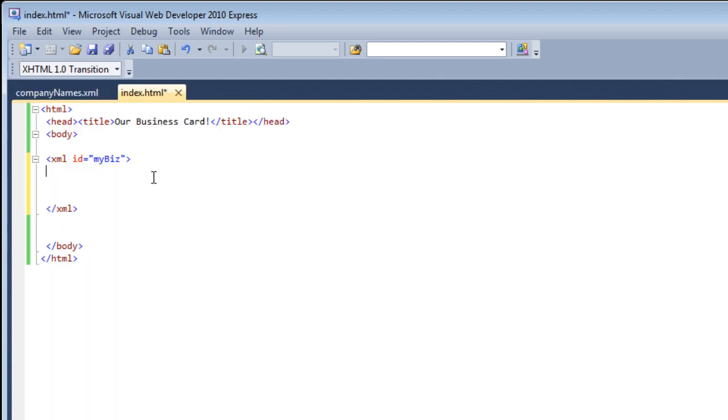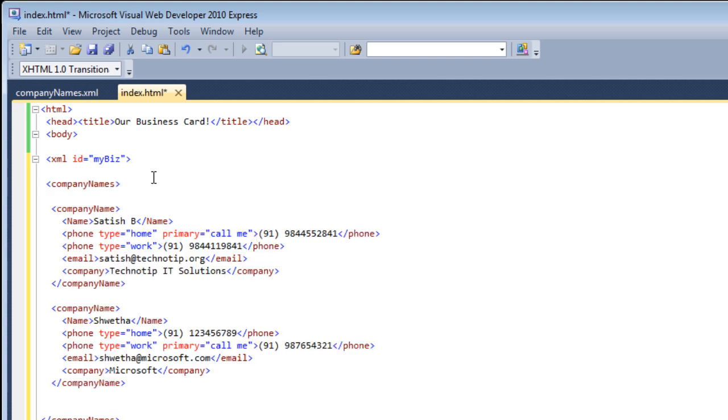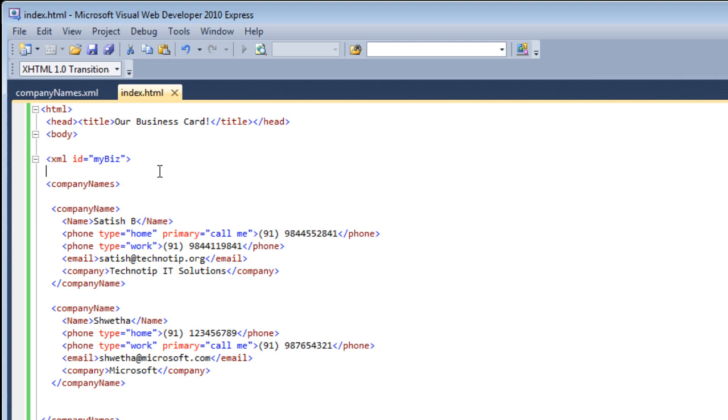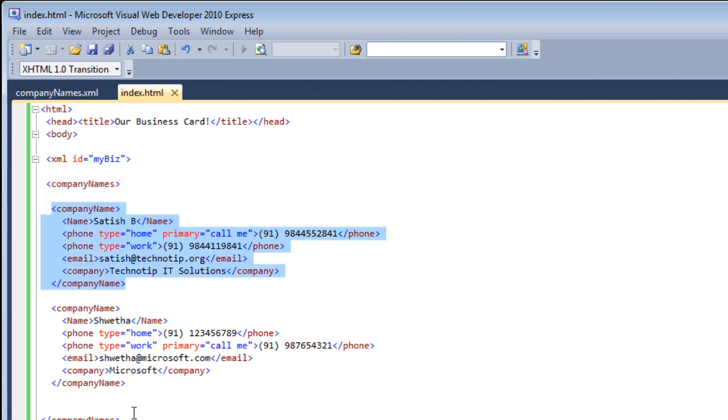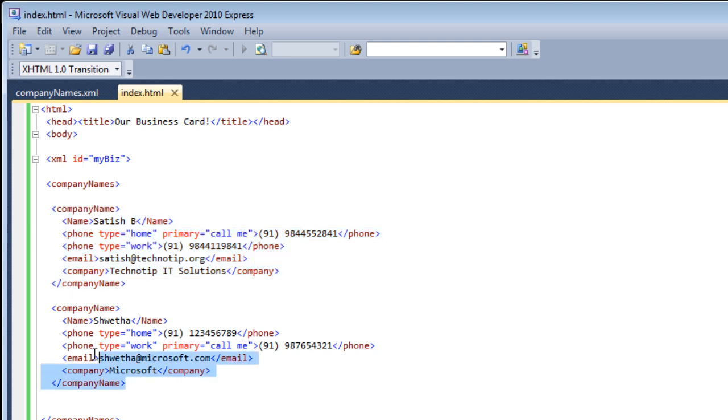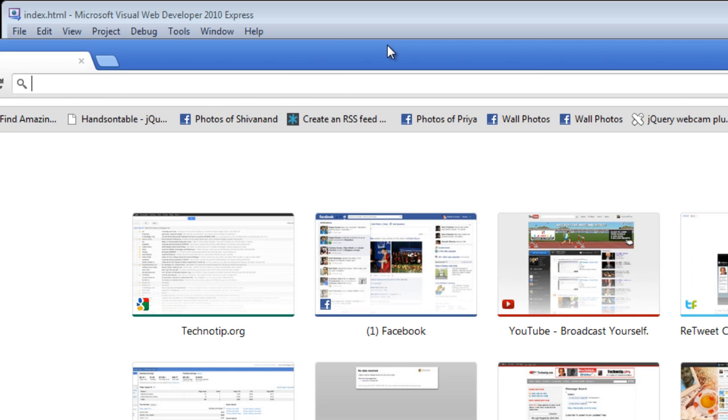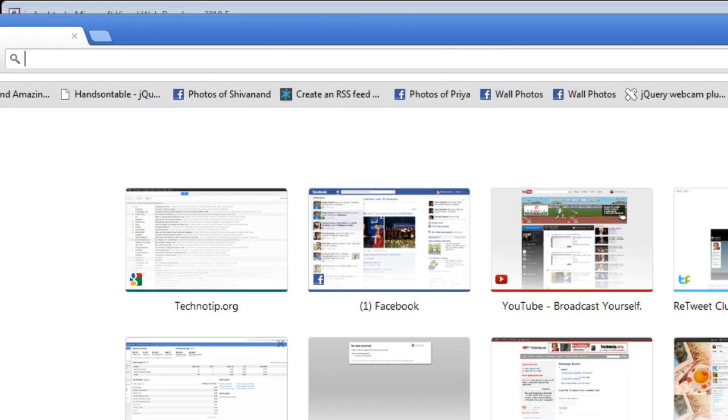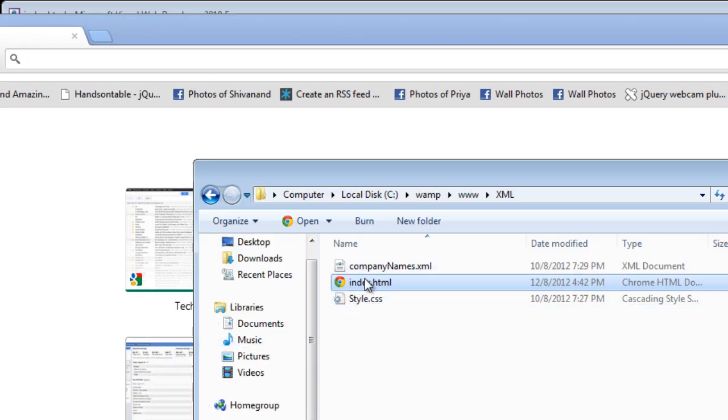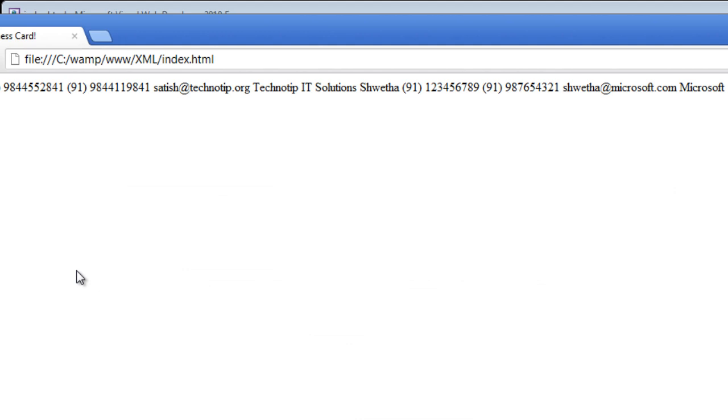Let's see how it looks on a browser. We have two elements called company name inside a root tag company names. Save it and let's have a look at this file, that is index.html.